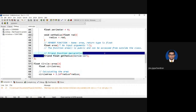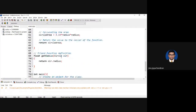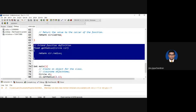Friend function is a function defined outside any class as usual, but inside the class it is declared as a friend function, because of which you can access the private member variables from inside the friend function.